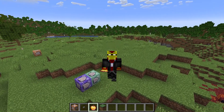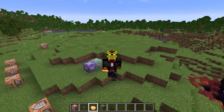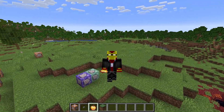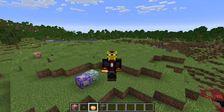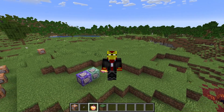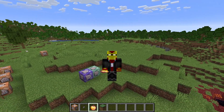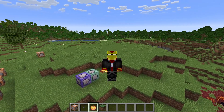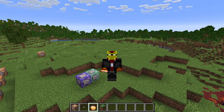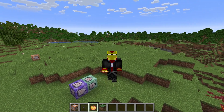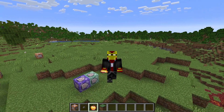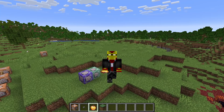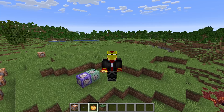Hi there, Minecrafters. Welcome to this Minecraft command block tutorial video here on the channel. I've got something pretty cool and useful to show you. I'm actually redoing a tutorial I've done before because there's a new way of doing this in the most recent version of Minecraft.